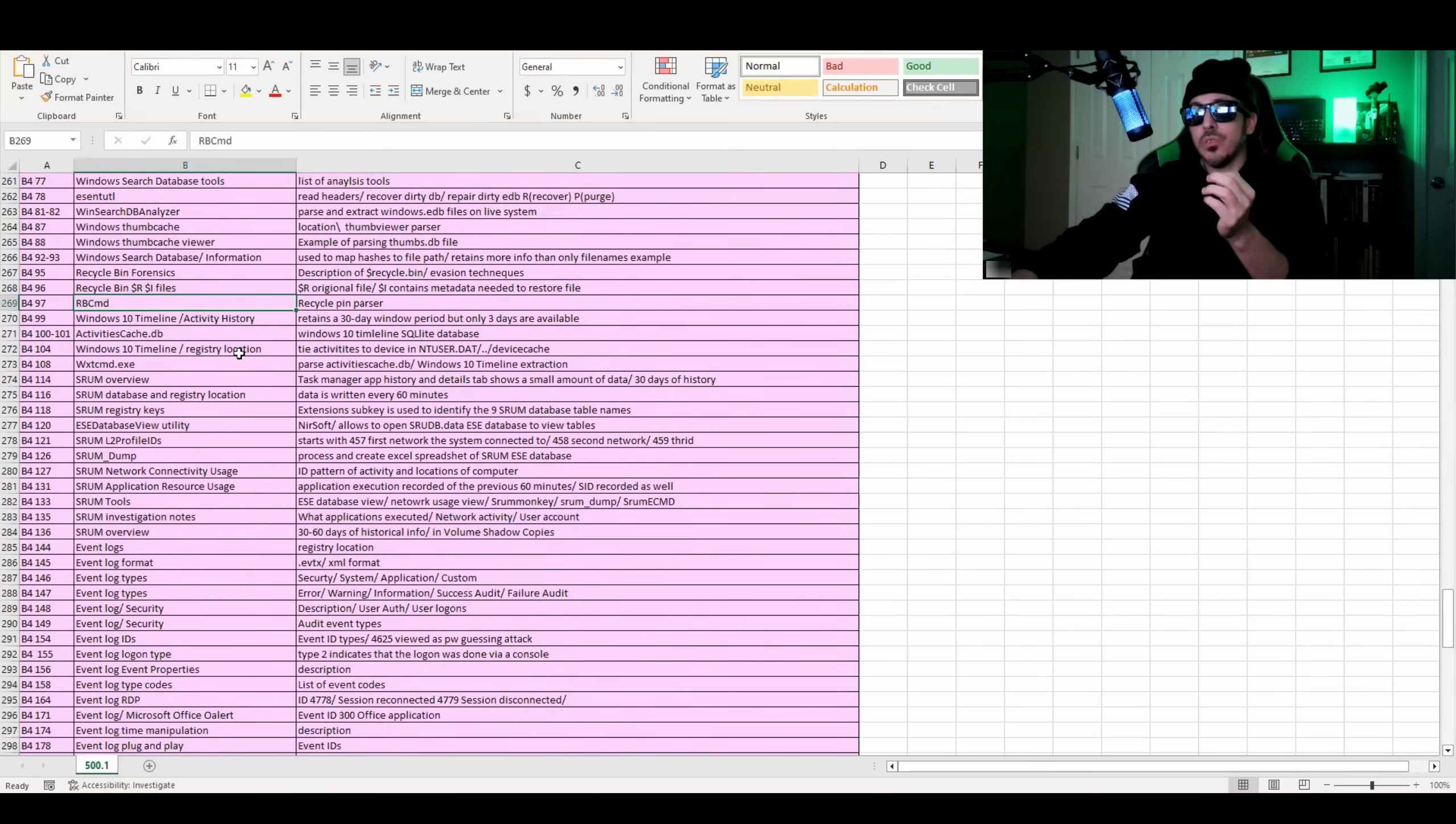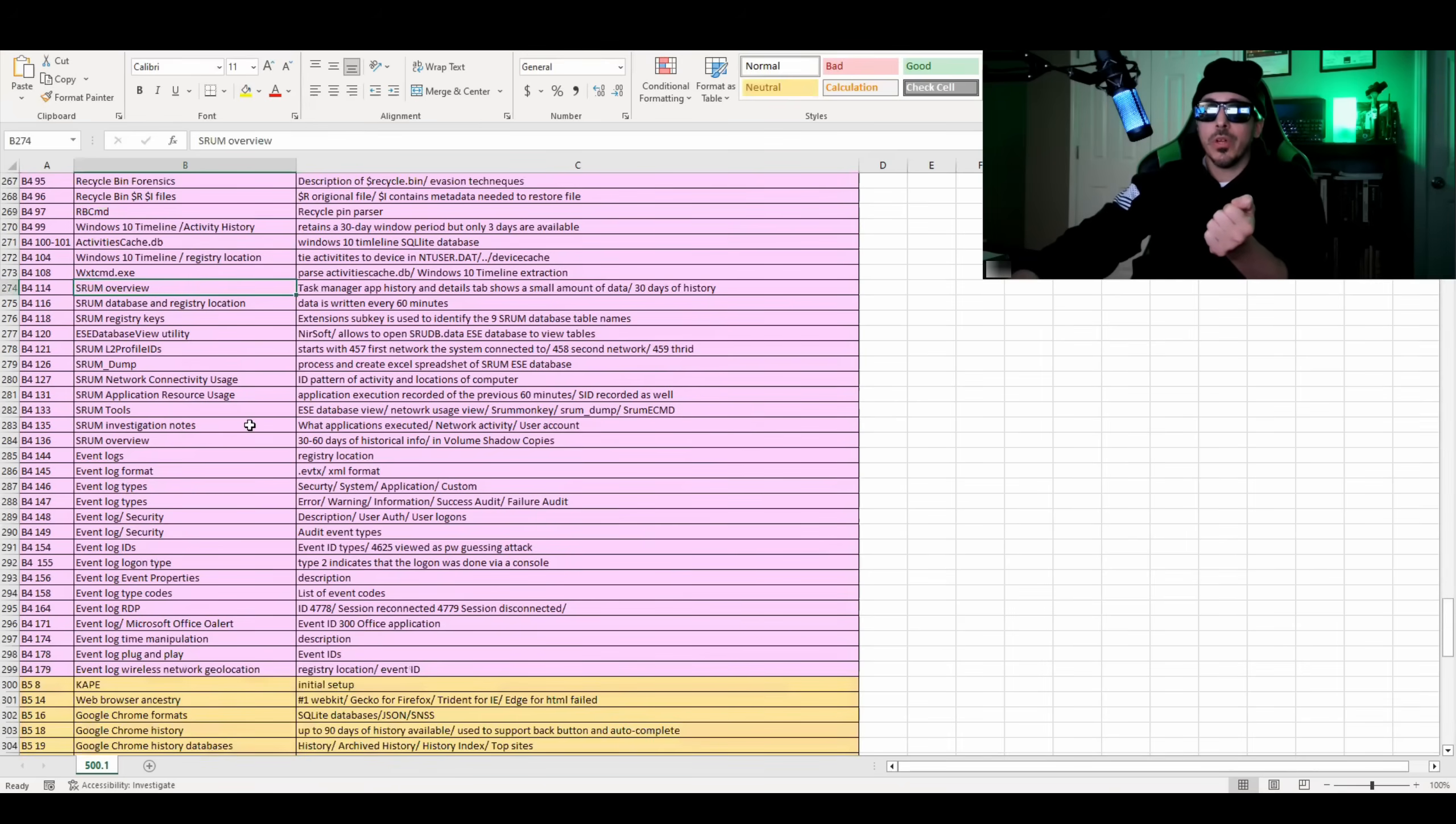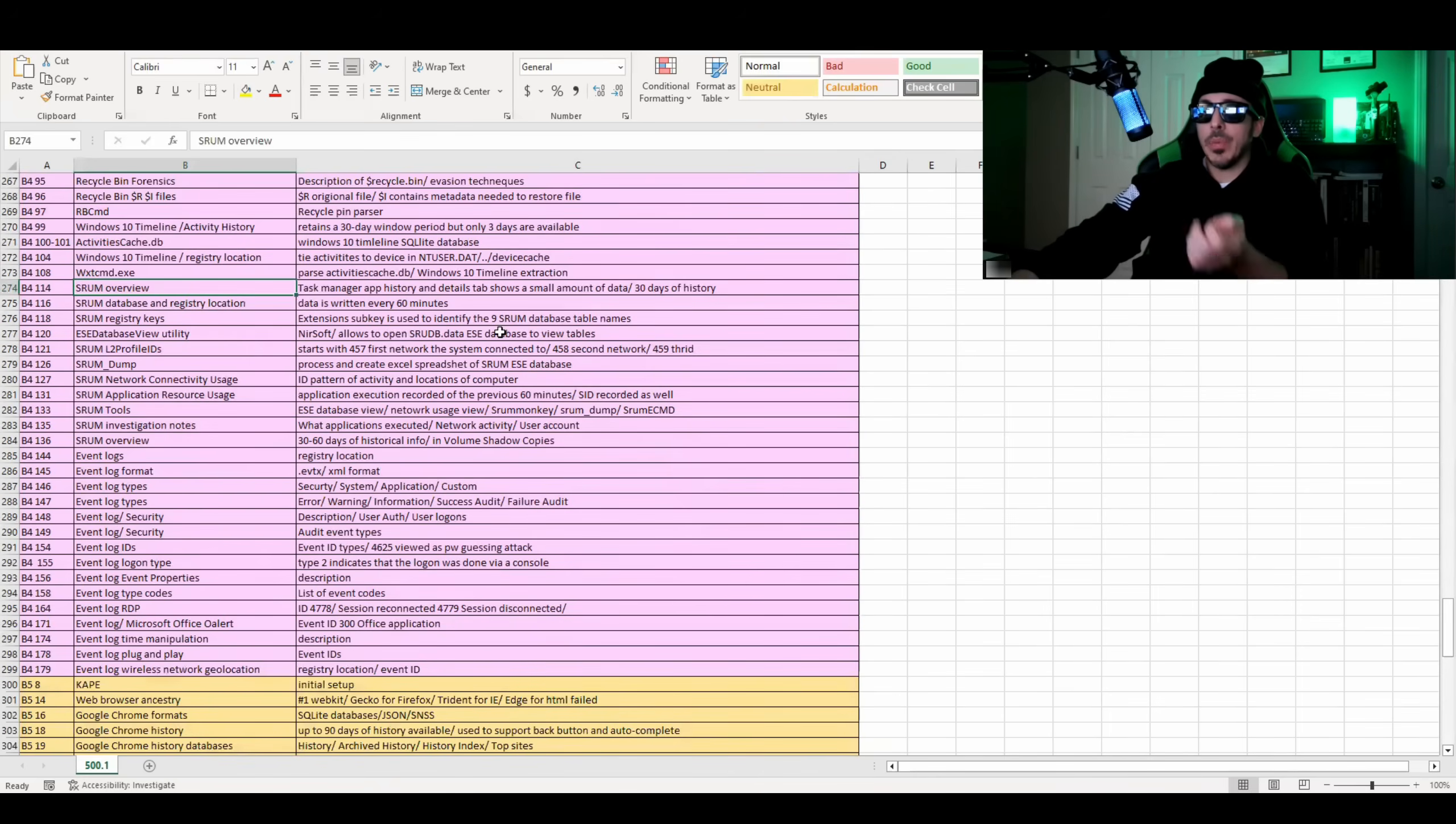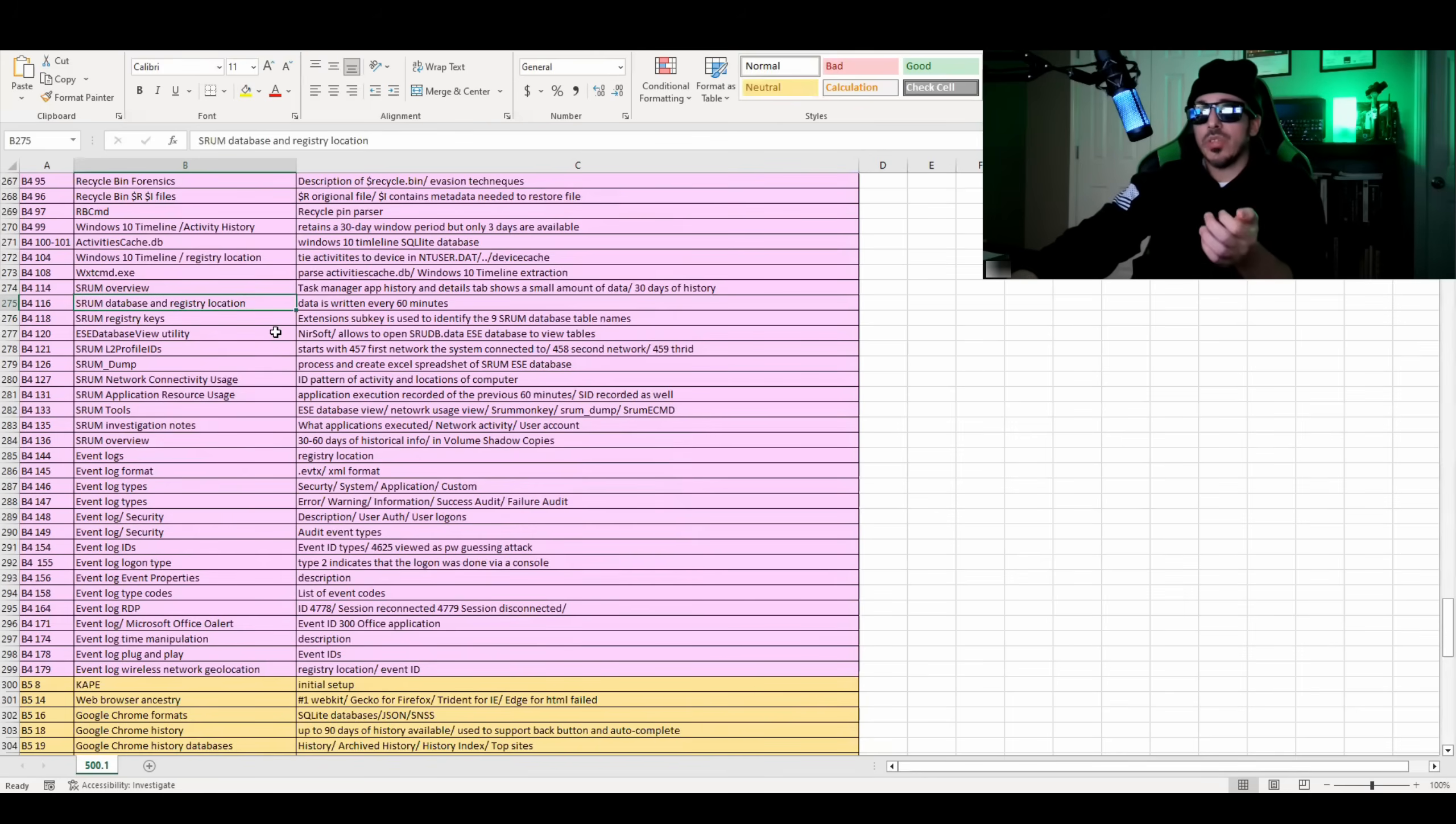Then it jumps into Windows 10 timeline and activity history, talks about the Windows 10 timeline SQLite database, where that's located at, and then it jumps into SHRUM, which is your system resource usage monitor. You can see that through, well, you can see a little bit of that through task manager in the app history tab. And the details tab shows a small amount of that data. It tells you where the SHRUM database and registry locations are located and how data is written every 60 minutes to that.